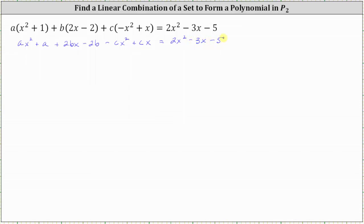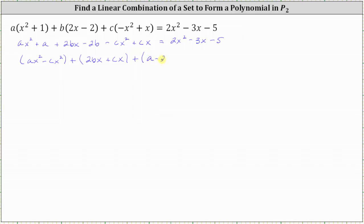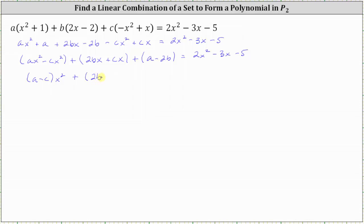For the next step, let's group the terms that have a factor of x squared, which would be A x squared minus C x squared, plus the terms that have one factor of x, which are two B x plus C x, plus the terms that don't have any factors of x, which are A minus two B. This is still equal to two x squared minus three x minus five. Now let's factor out x squared from the first group and x from the second group, giving us the quantity A minus C times x squared, plus the quantity two B plus C times x, plus A minus two B.